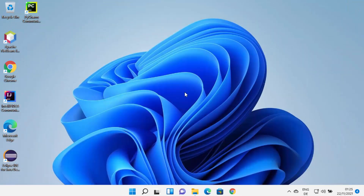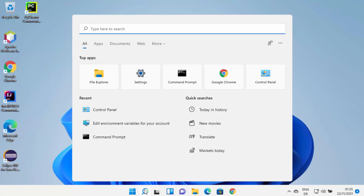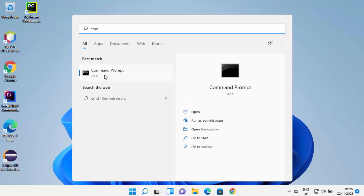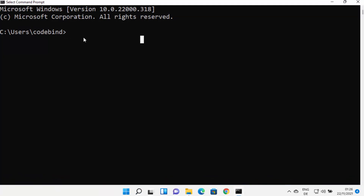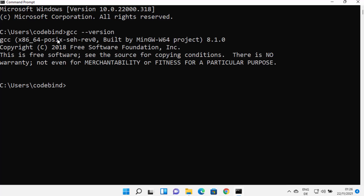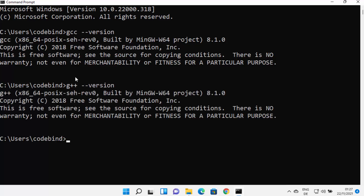Now we can test our GCC and G++ versions. Open Command Prompt by typing 'cmd' in search and opening it from the result. Once Command Prompt is open, type 'gcc --version' and press Enter. If you see a version result, that means the GCC command is working successfully on your Windows 11 operating system. Similarly, you can check the G++ command, which is used to compile C++ programs, and it will show a similar result.